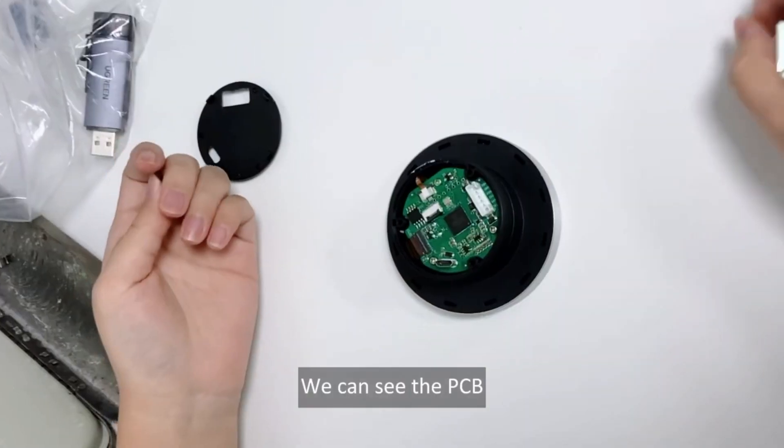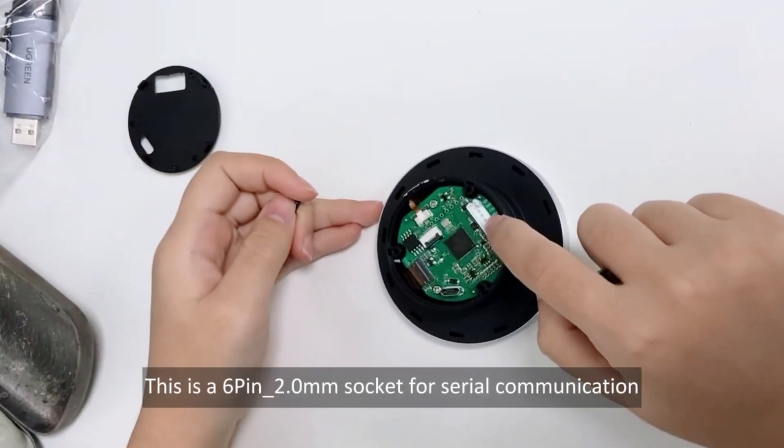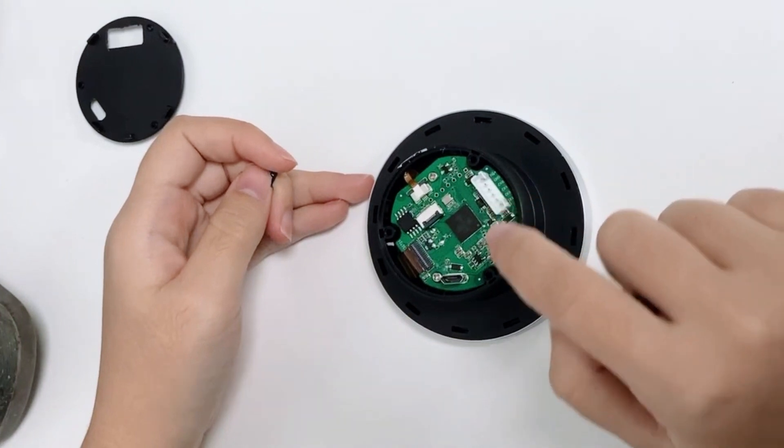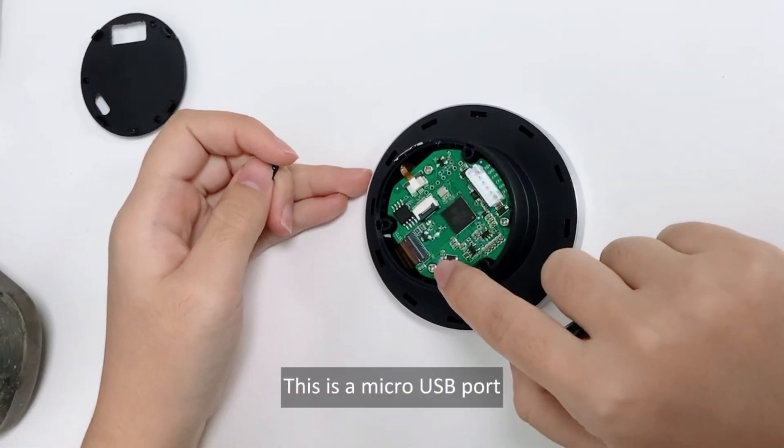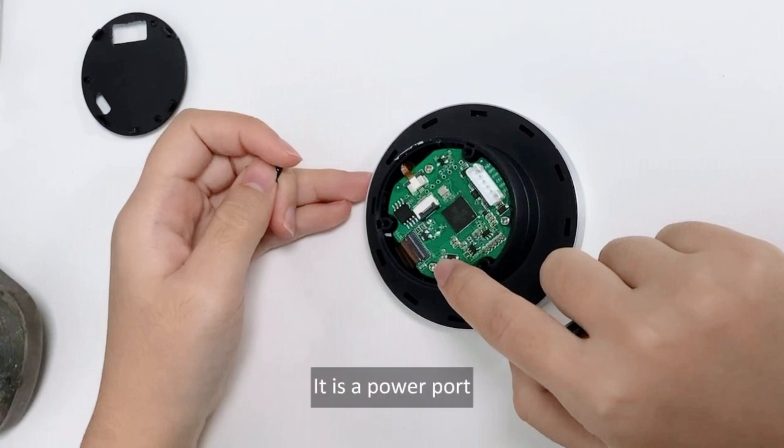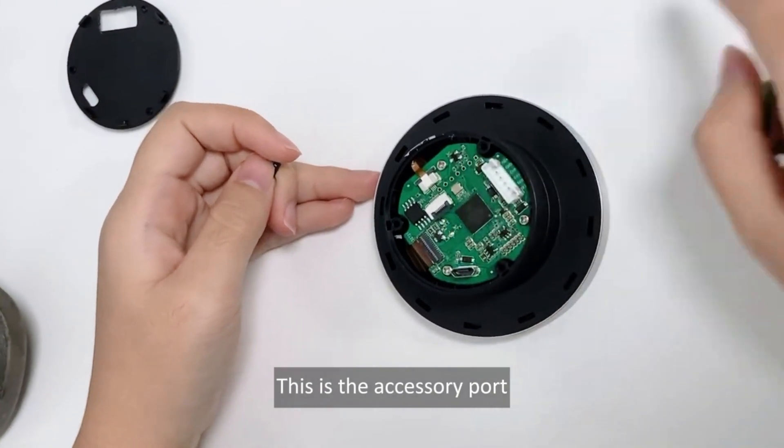We can see the PCB. This is a 6 pin underscore 2.0 mm socket for serial communication. This is a micro USB port. It is a power port. This is the accessory port.